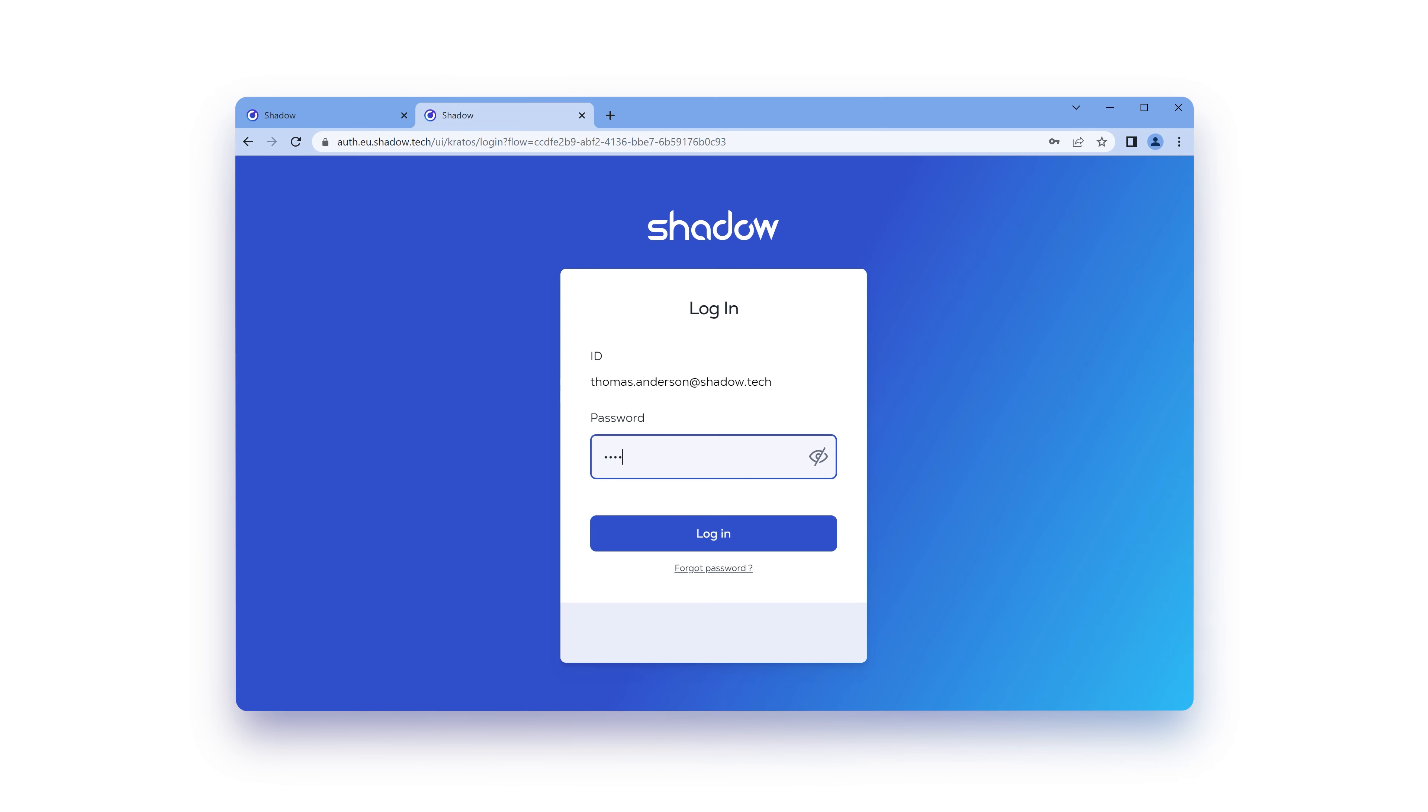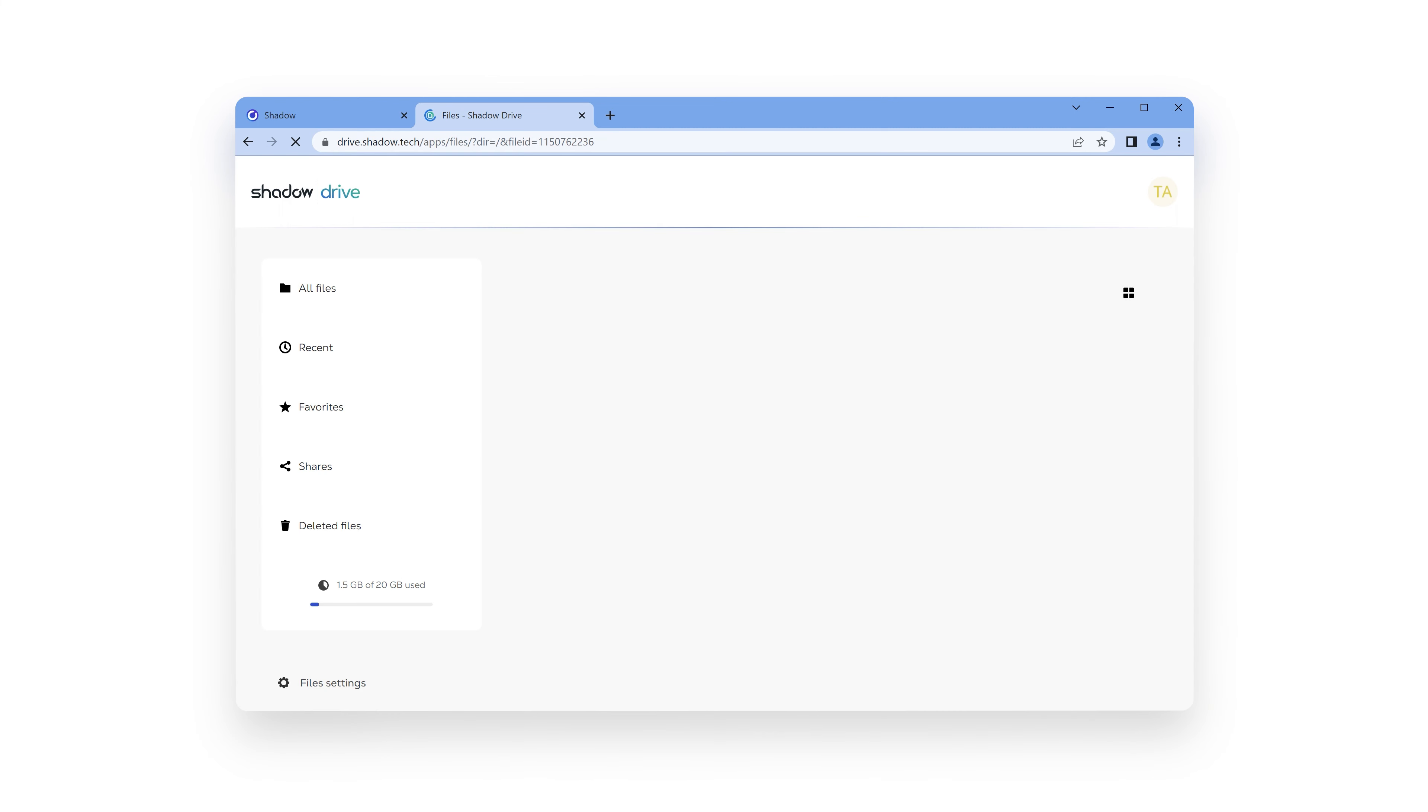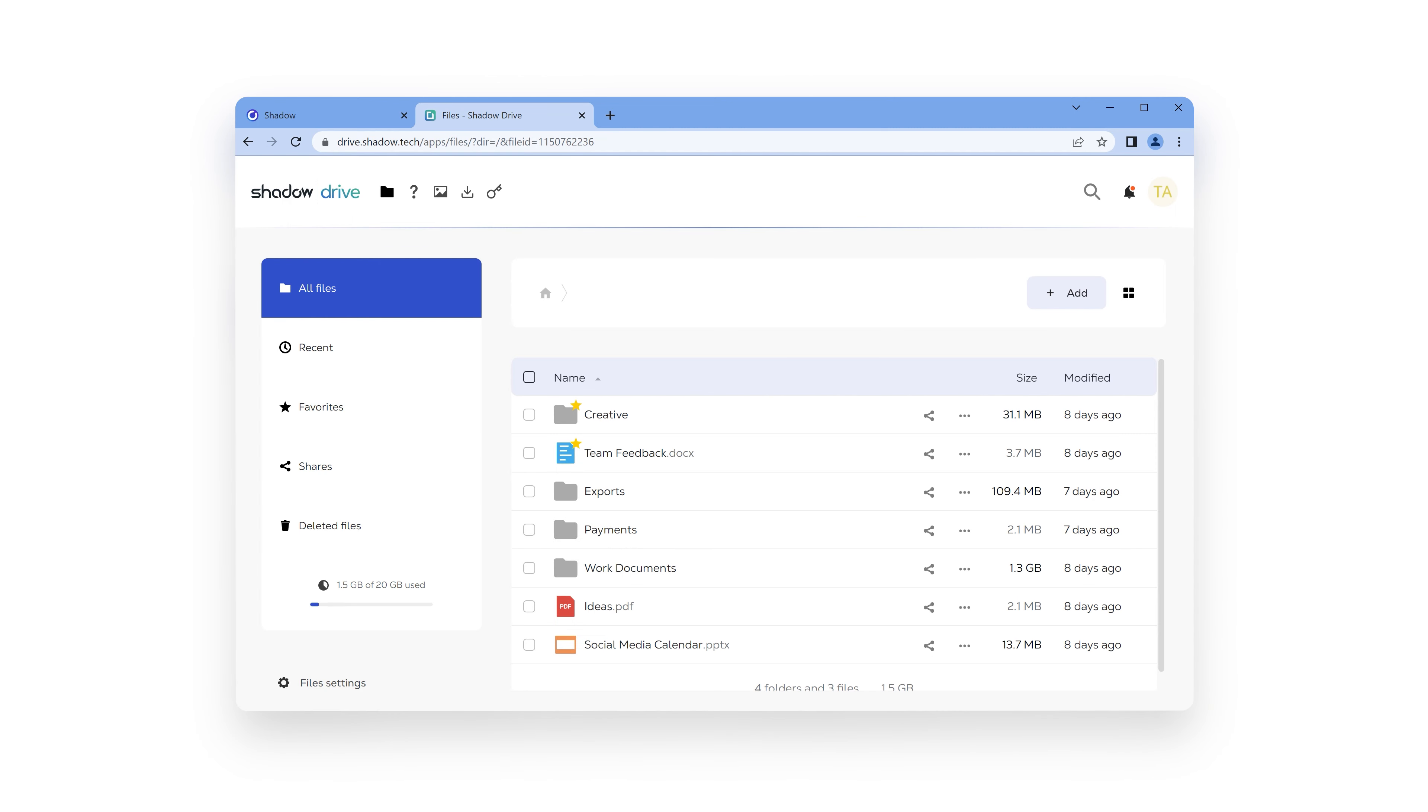So first, let's take a look at how you store your files on your personal Shadow Drive. Start by logging in on drive.shadow.tech. Enter your email and password and click login. This will open the web interface of your Shadow Drive.